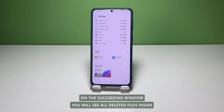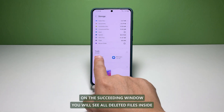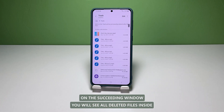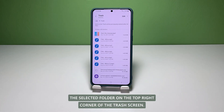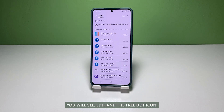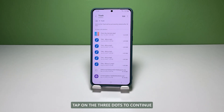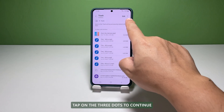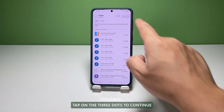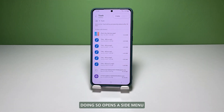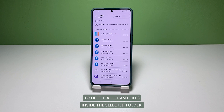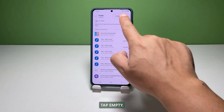Tap on any items below the Trash folder. On the succeeding window, you will see all deleted files inside the selected folder. On the top right corner of the Trash screen, you will see Edit and the 3-dot icon. Tap on the 3 dots to continue. Doing so opens a side menu. To delete all trashed files inside the selected folder, tap Empty.